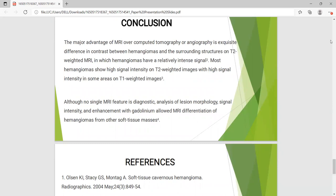The major advantage of MRI over CT or angiography is the requisite difference in contrast between hemangioma and surrounding structures on T2-weighted MRI, in which hemangiomas show characteristically intense signal. Most hemangiomas show high signal intensity on T2-weighted images with high signal intensity in the same area on T1-weighted images. Although no single MRI feature is diagnostic, analysis of lesion morphology, signal intensity, and enhancement with gadolinium allows MRI differentiation of hemangioma from other soft tissue masses.